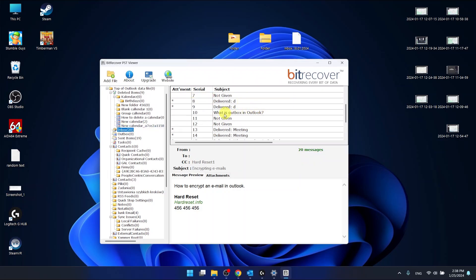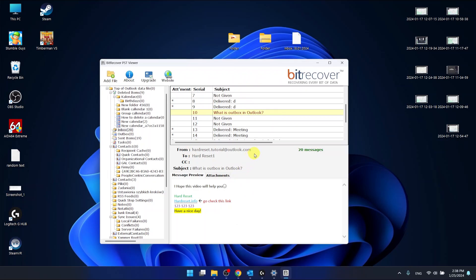What is Outbooks in Outlook, and as you can see here is the subject, here is from who, the sender.